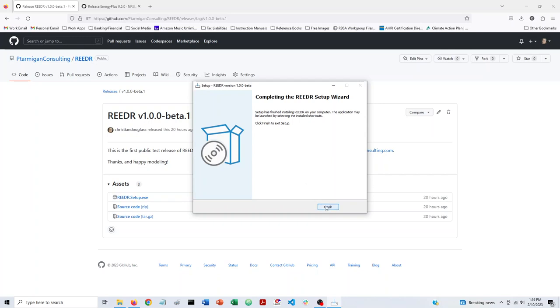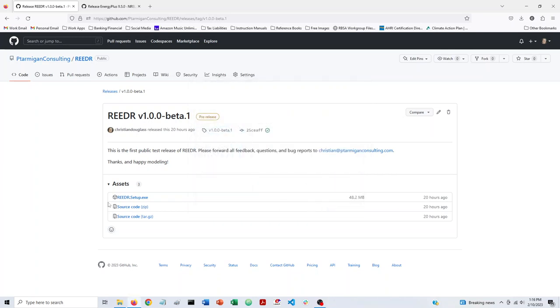All right, once it's done, we'll say finish. And so now we should have Reader installed on our machine.